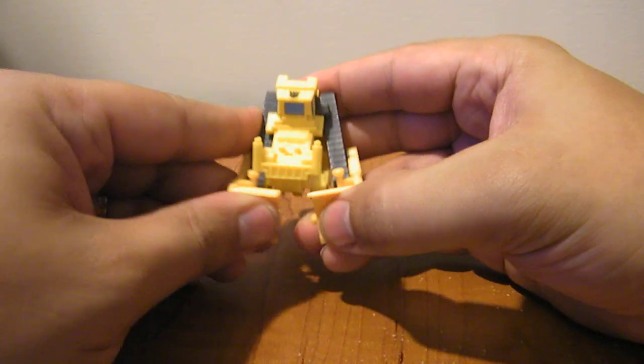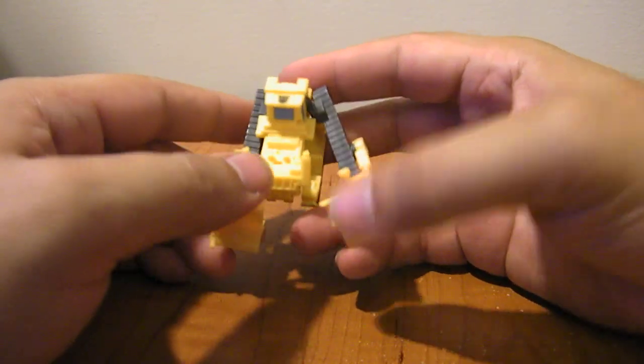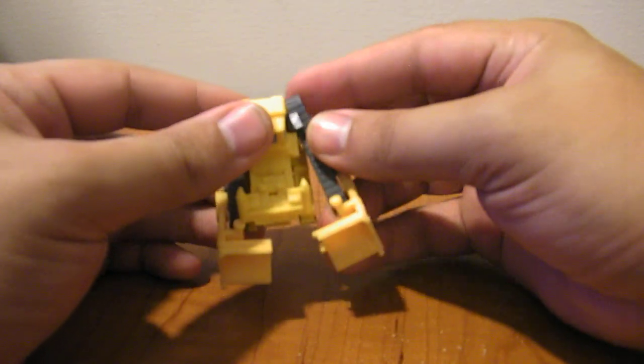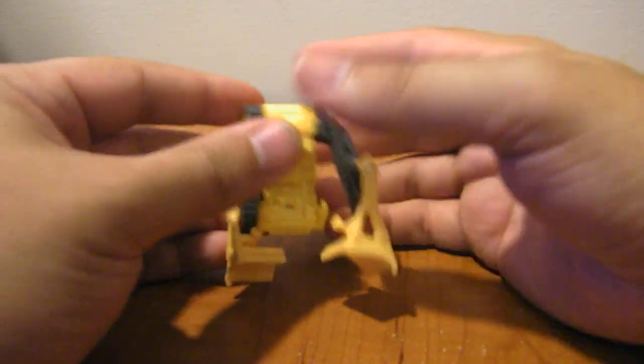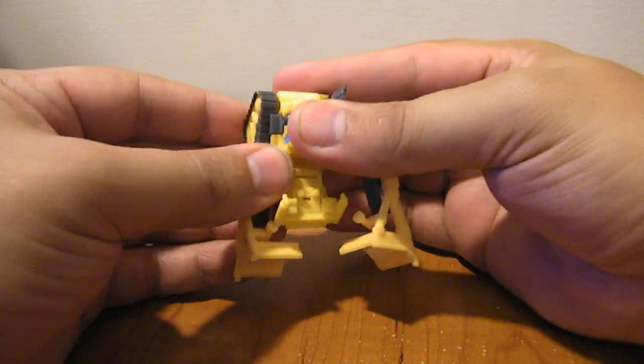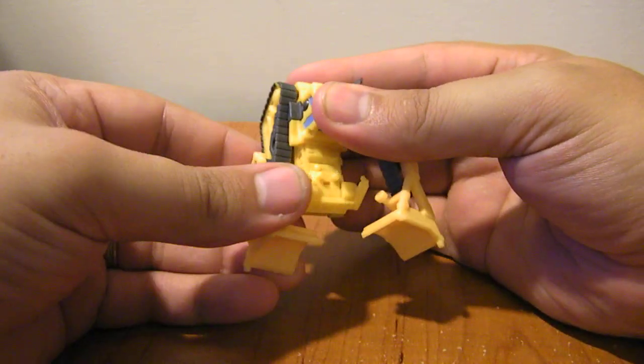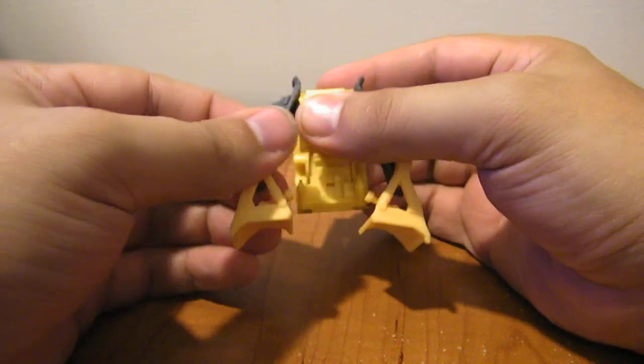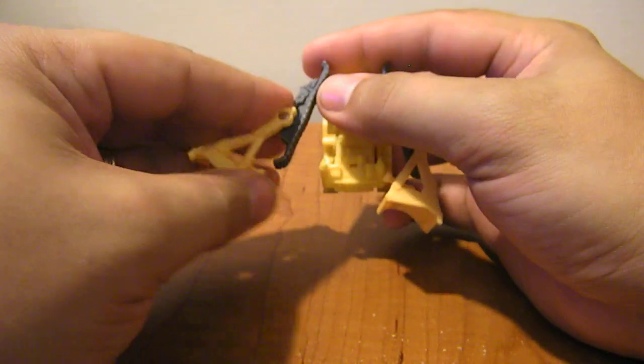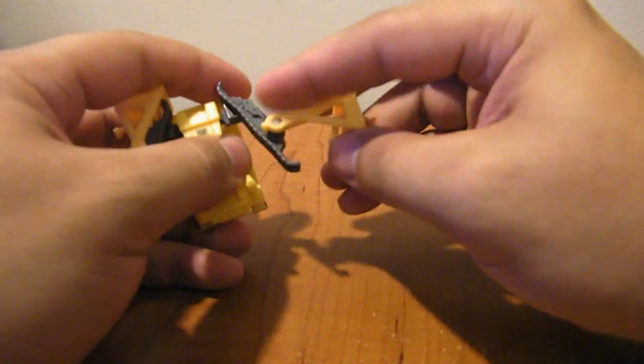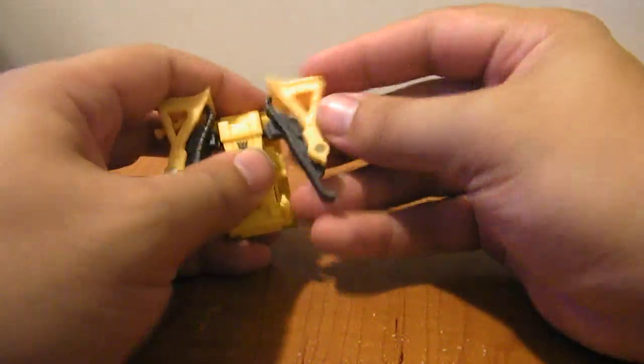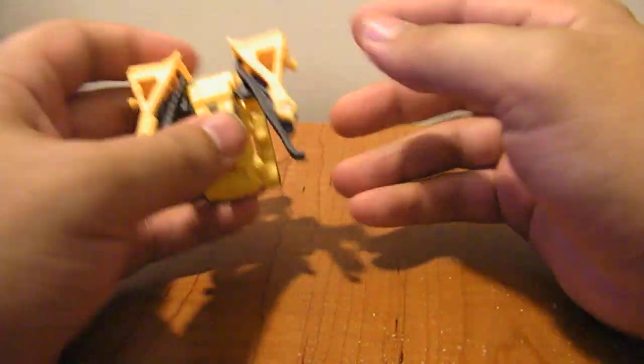Transformation. I'm going to split his treads apart and bring him up like this. Just the top part of the tread, and then bring this up onto the shoulder. Just like that.